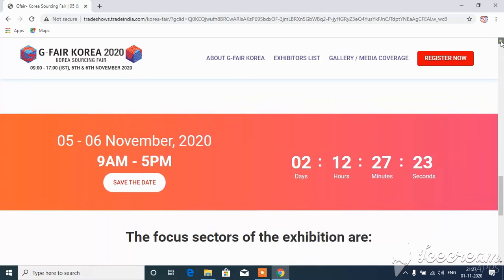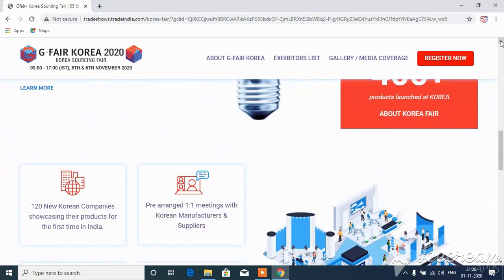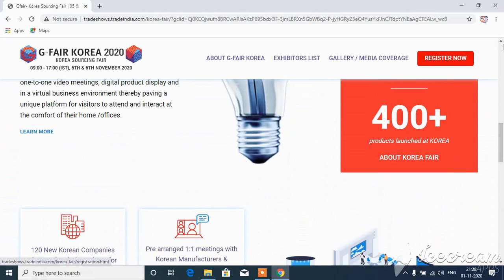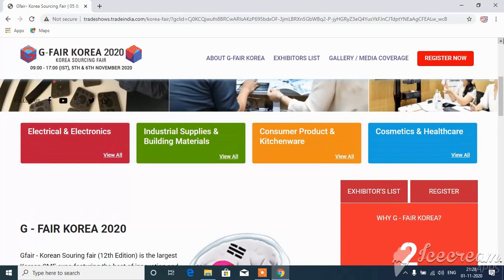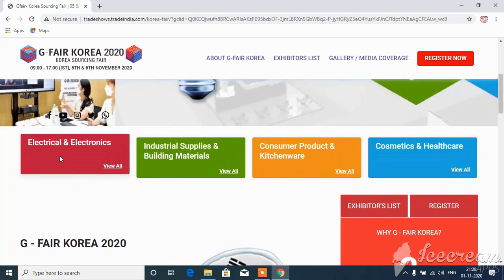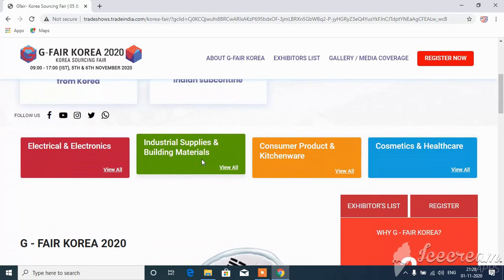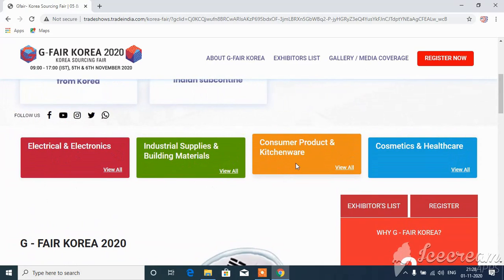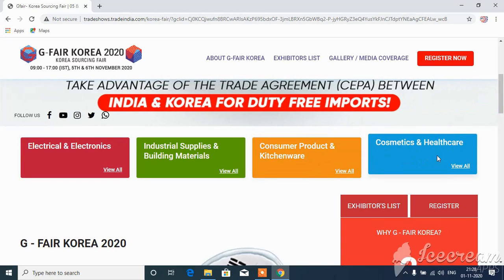We try to search for any products. Let me check that. The product categories include Electrical and Electronics Products, Industrial Suppliers, Building Materials, Consumer Products, Kitchenware, and Cosmetics and Healthcare.